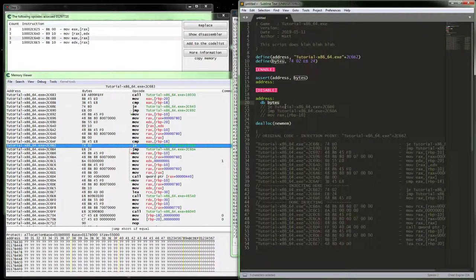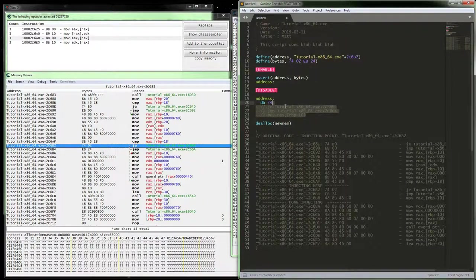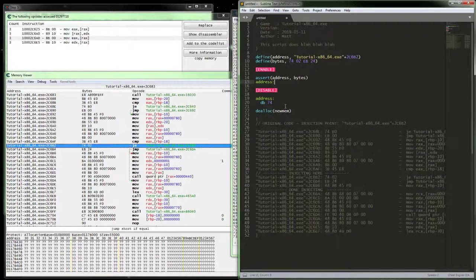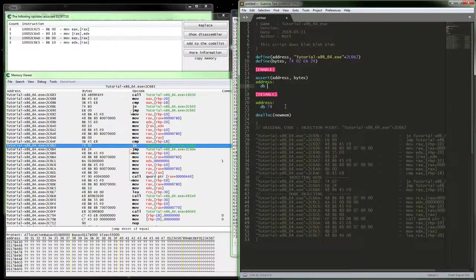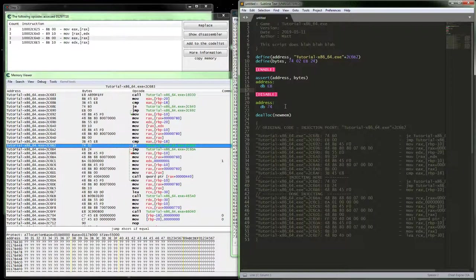So then, but we're only wanting to change one byte, so let's just go ahead and only set the one byte we want to change. And then what we can do here is data byte, then EB, and that'll change that jump if equal to a jump.